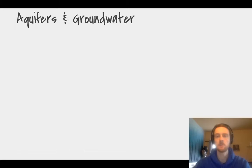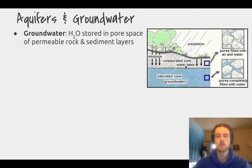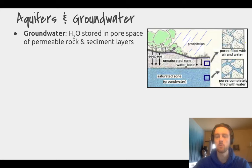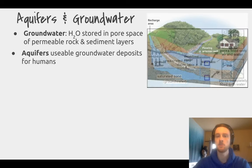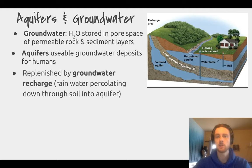Now we'll talk about aquifers and groundwater. Groundwater is just water that's stored in the pore space of sediments or rock layers. Above the water table, pores are filled with both air and water, but below the water table, pores are completely filled with water — that's what we refer to as groundwater. Aquifers are groundwater deposits that are usable by humans, and they're replenished by groundwater recharge, which is water that rains and trickles down through the soil to be stored in these underground deposits.